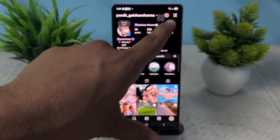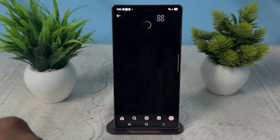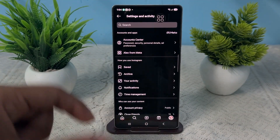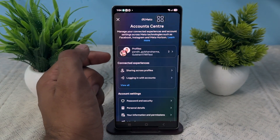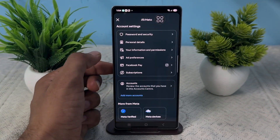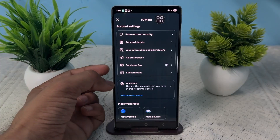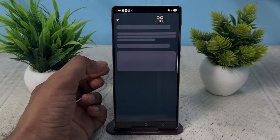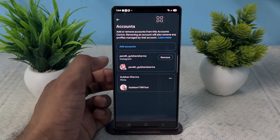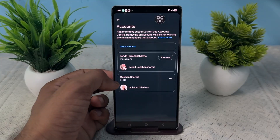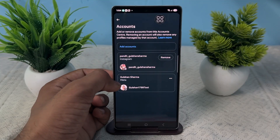After that, click on the three bars at the top right corner, then click on Account Center, scroll down, and click on Accounts. Once you click on Accounts, here you will see your Instagram account and your Meta account.